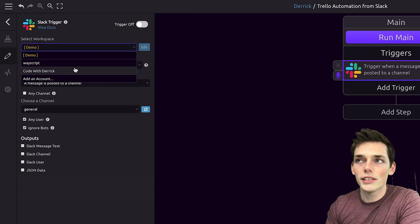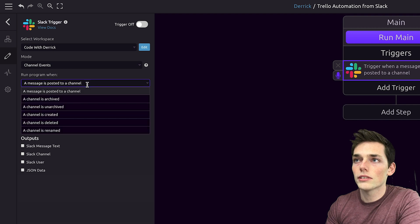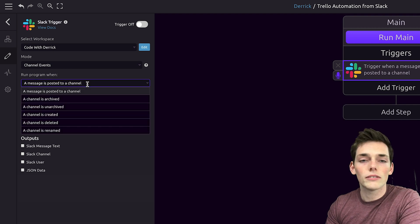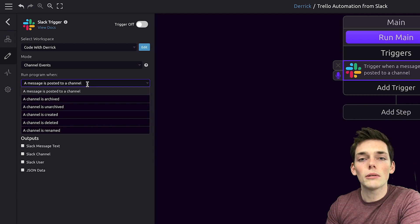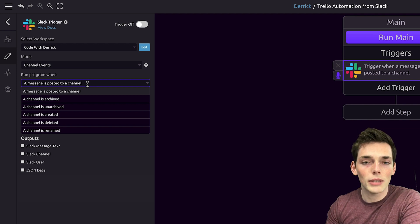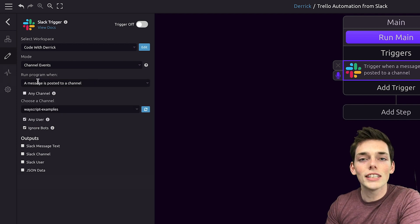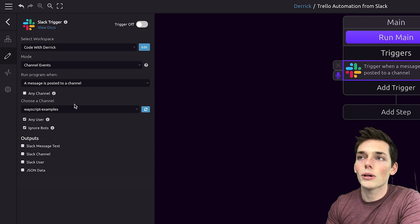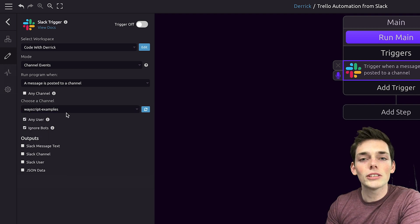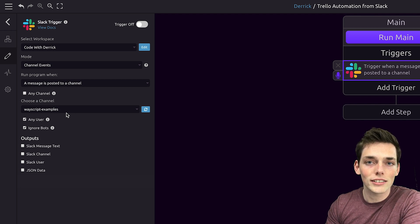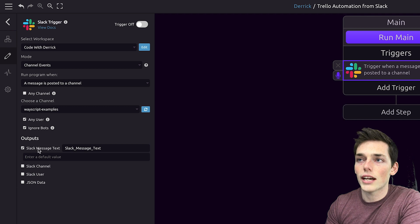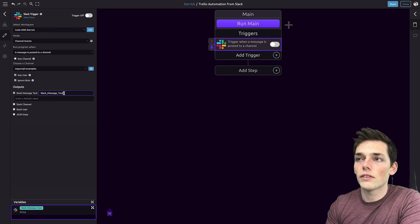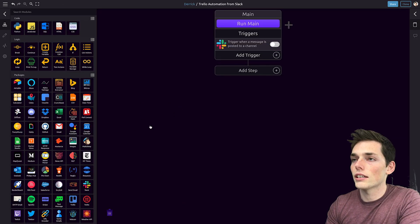We first need to choose a workspace — I'll be using this one. We want to check when a message is posted if it contains a value, which means we need to be able to access every message that is posted. For this, we'll run the program when a message is posted to a channel. Then we can choose the channel. We want to be sure to output the Slack message text, because this is what we'll use to find the keyword. We'll click on this output, leave the variable name as default, and click off.